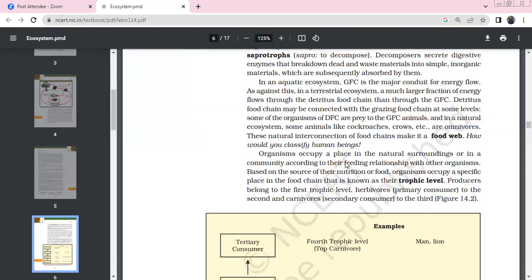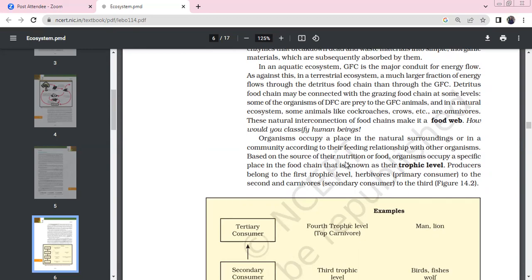In aquatic ecosystems, the grazing food chain (GFC) is the main conduit of energy flow. In terrestrial ecosystems, a much larger fraction of energy flows through the detritus food chain. The detritus food chain and grazing food chain connect at some levels. In natural ecosystems, some animals like cockroaches and crows are omnivorous, creating a natural interconnection forming a food web.